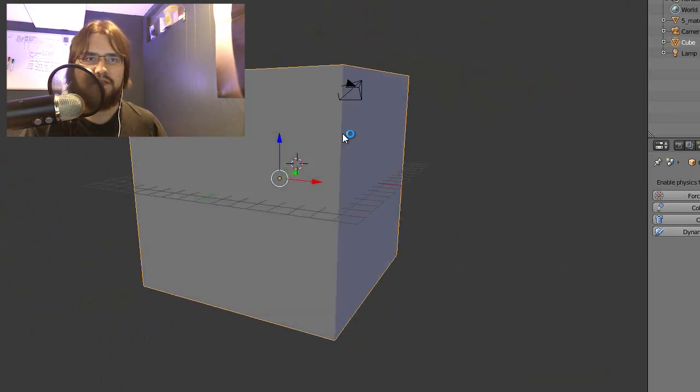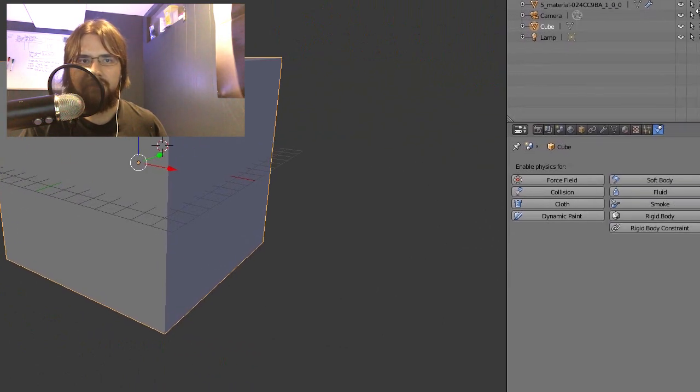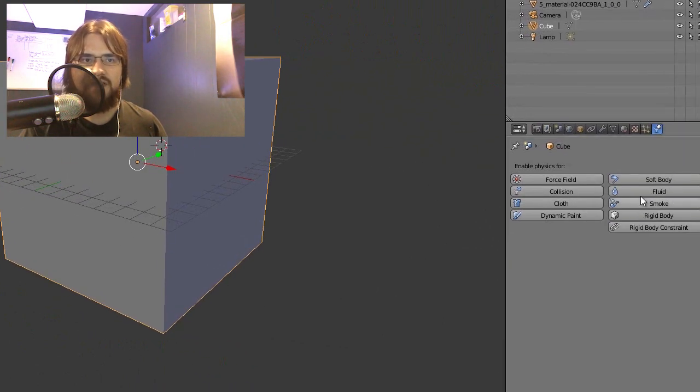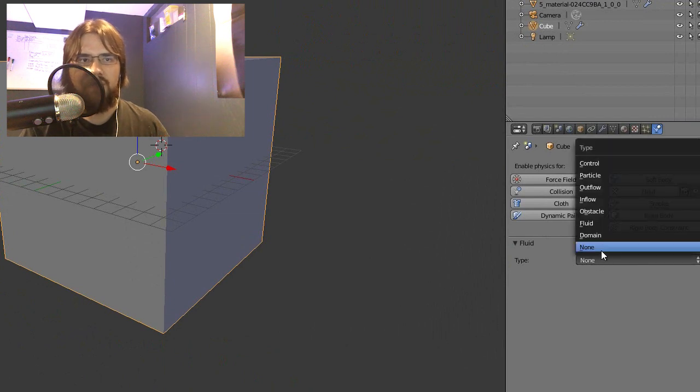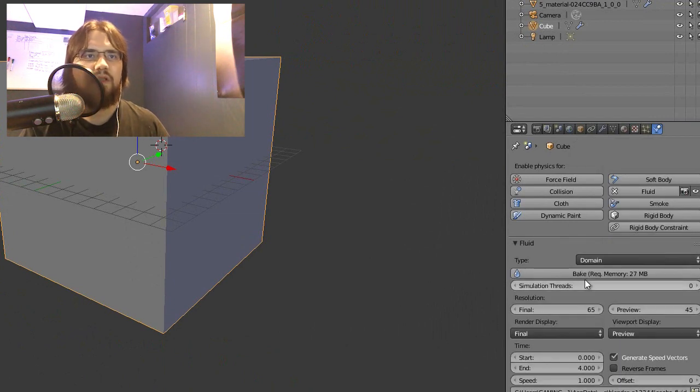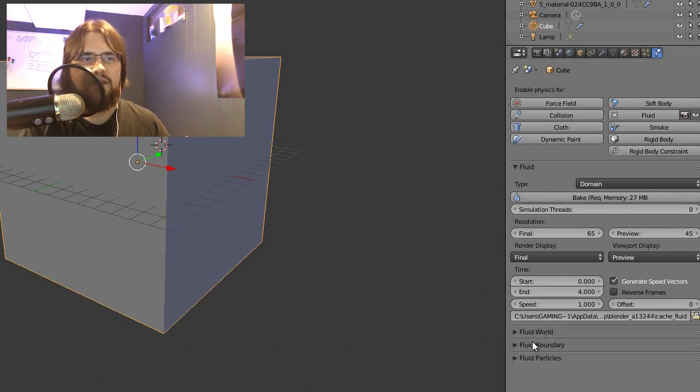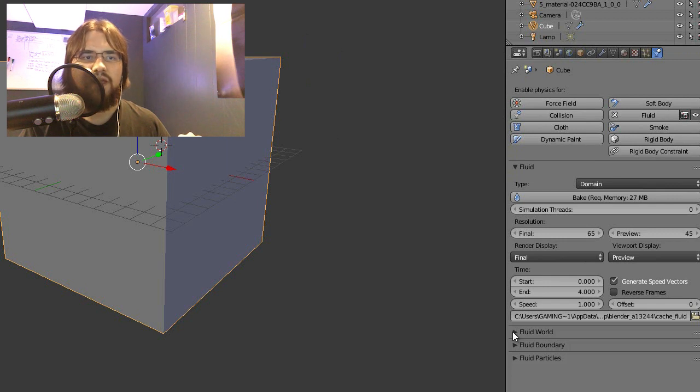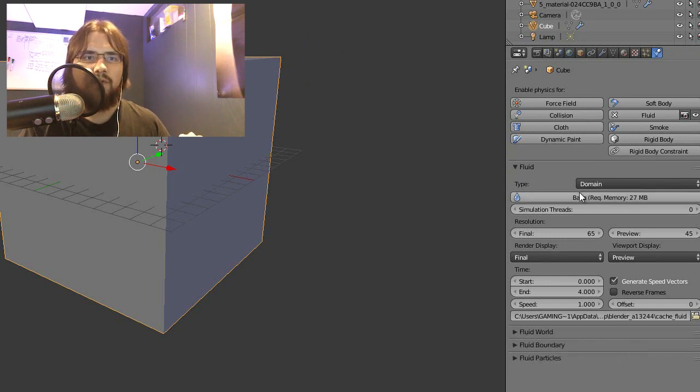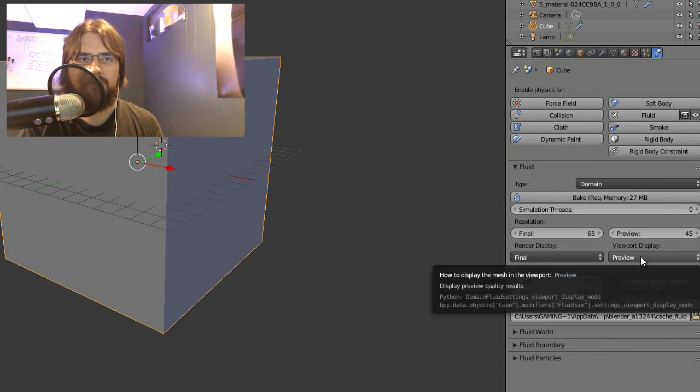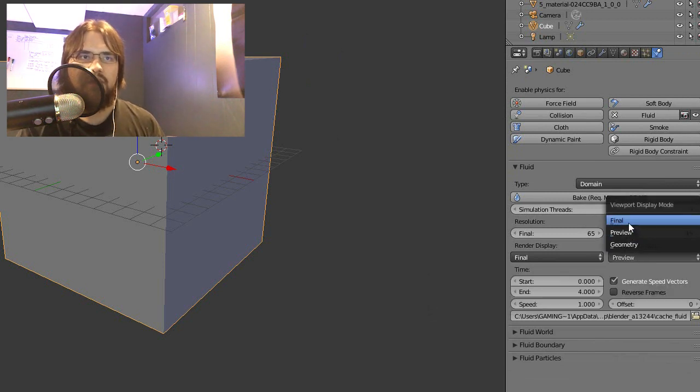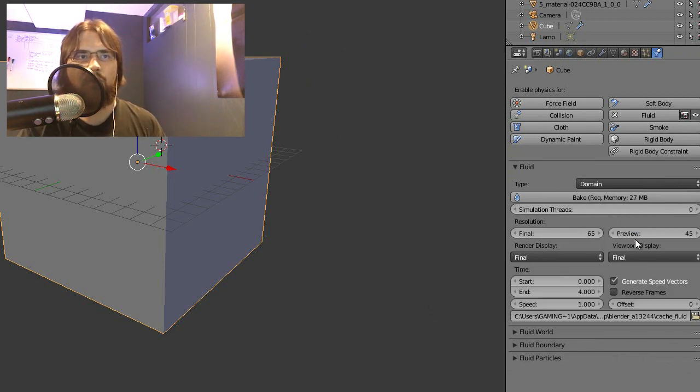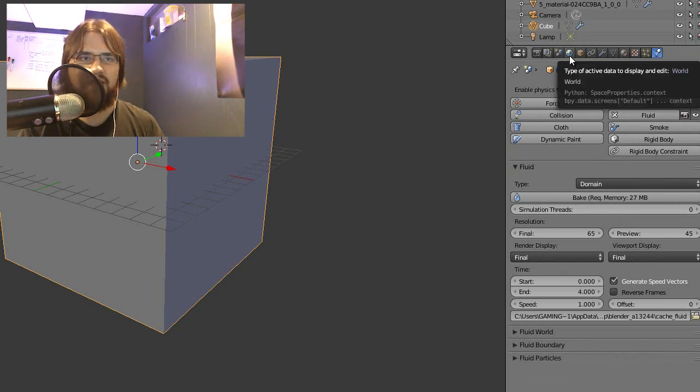With the cube selected, go to the Fluid option down here where it says None. Change this to Domain. Now let me bring this up so you can see. Down here where it says Fluid World - oh, we can't edit that just yet. Okay, so Viewport Display, change that to Final instead of Preview. Up here where the tabs are, go to the World tab. Select that.